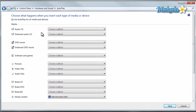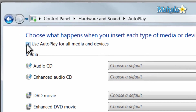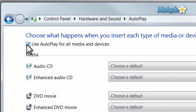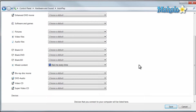Now let's say for instance you don't want anything to happen for any type of autoplay. If you want to disable all of your autoplay, just simply click on the box up here. It will disable autoplay for all your items.